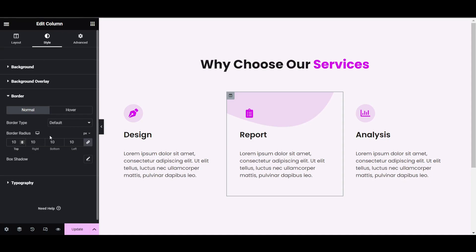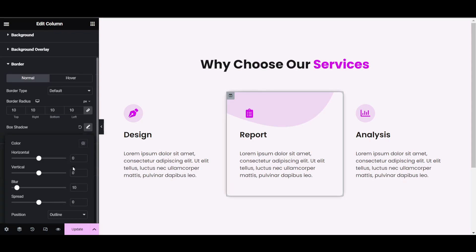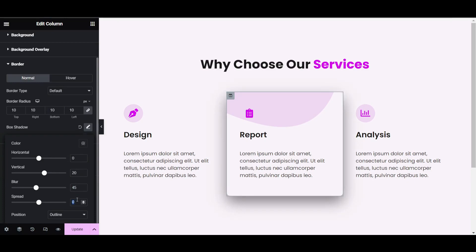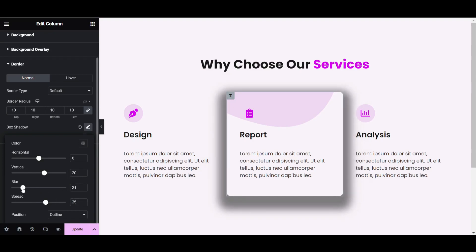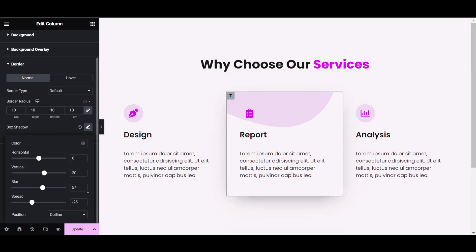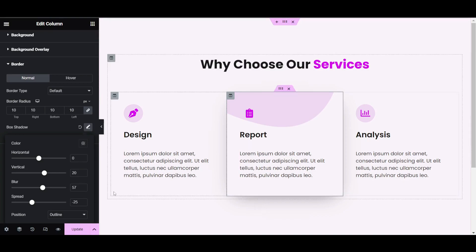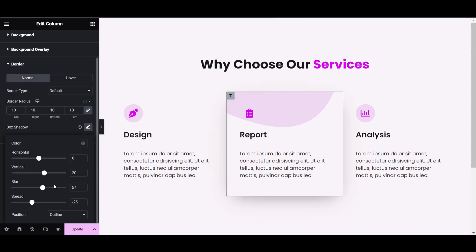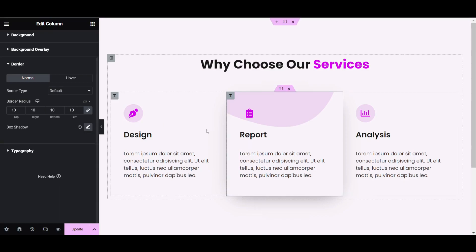Now add the box shadow. Set vertical to 20 pixels, blur to 45, and spread to 25. Now we have to customize the blob image for the hover effect.